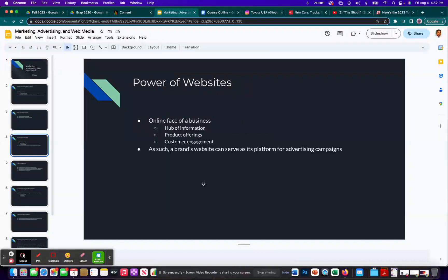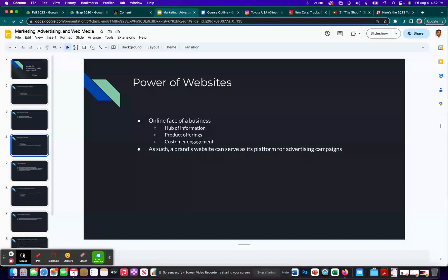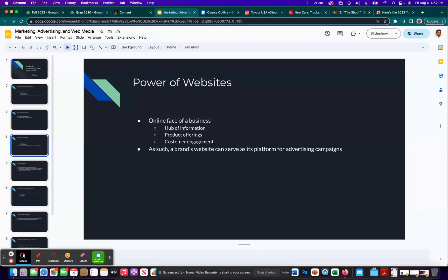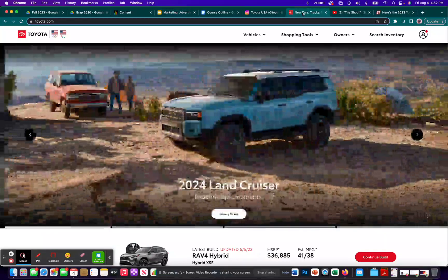And there's no need to reiterate this. Digital advertising is important, especially with just the proliferation of websites and social media. So power of websites. As I already mentioned in the previous slide, if you don't have a website, it's like you might as well not exist as a brand. So it's the online face of a business. If you take a look at Toyota's, for example, it's a hub of information and product offerings that they have, all their different vehicles.